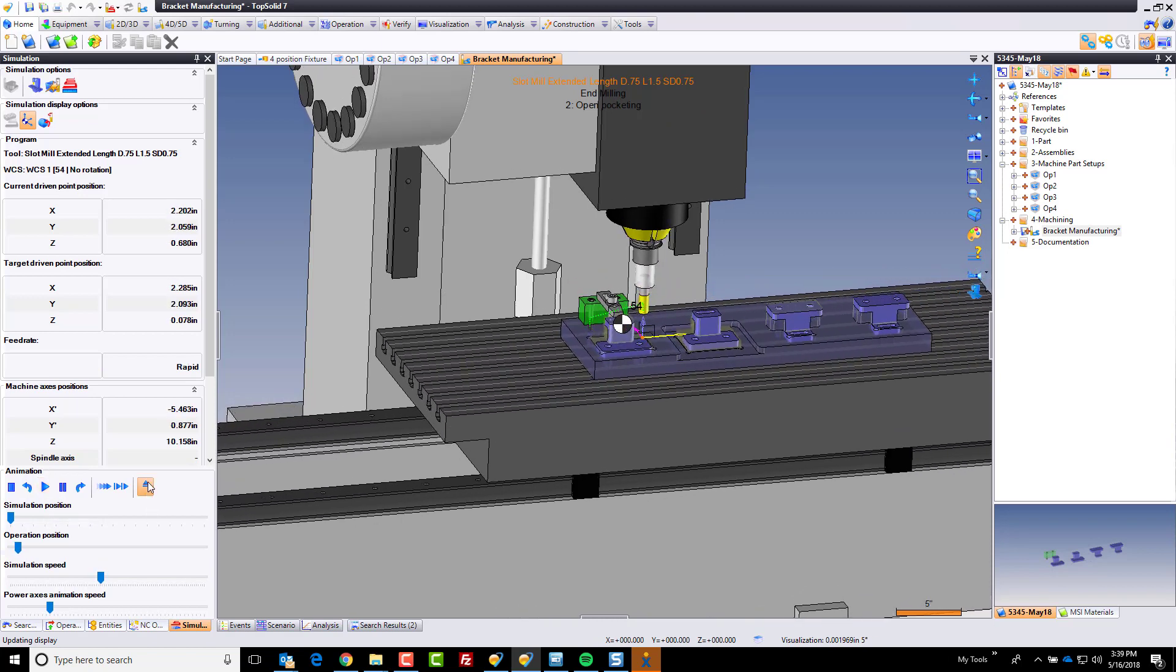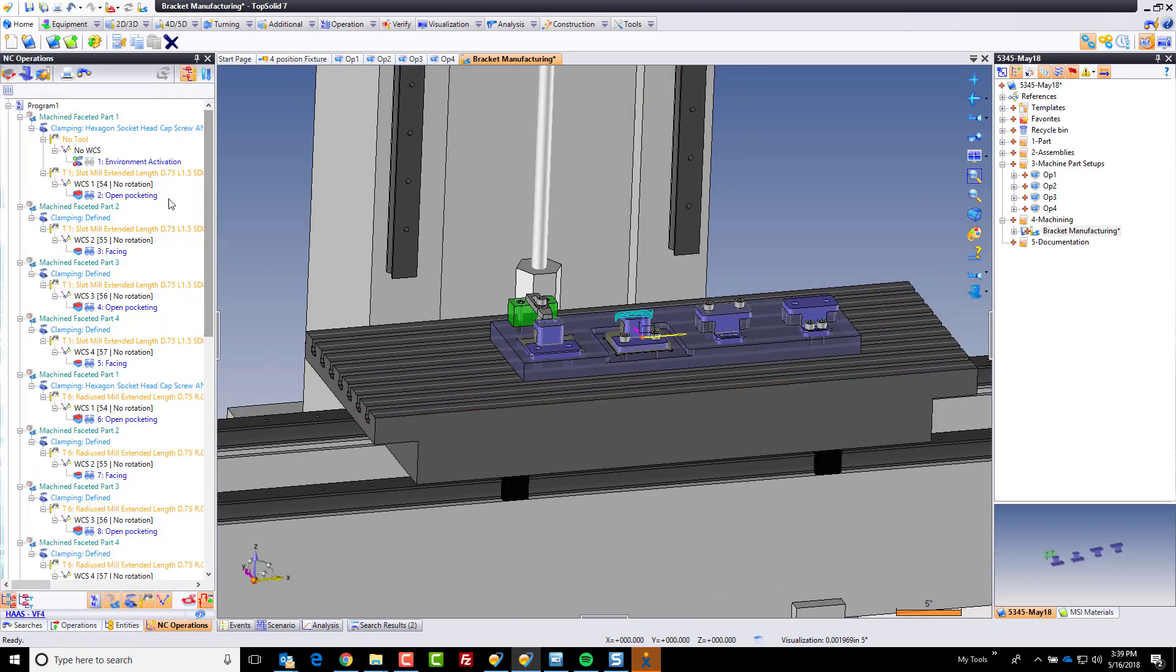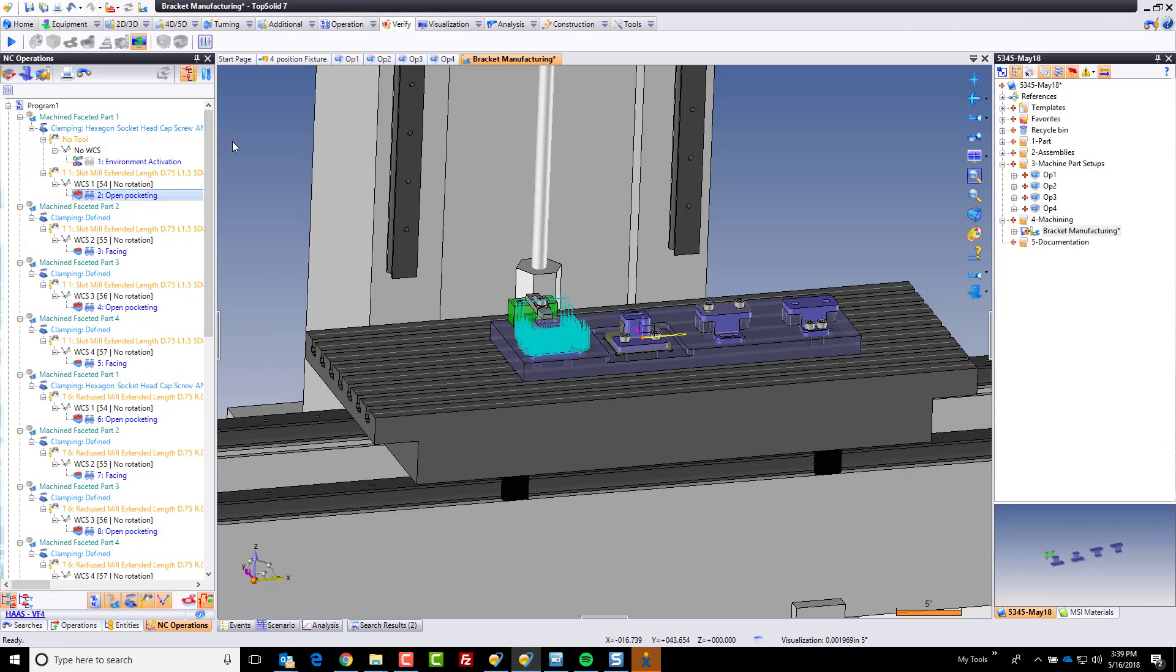Now, the next level of simulation you have is what we call verification. So for example, I could take all operations, and I'll just do it through the tab here, and click verify.